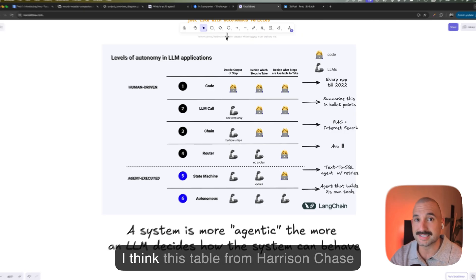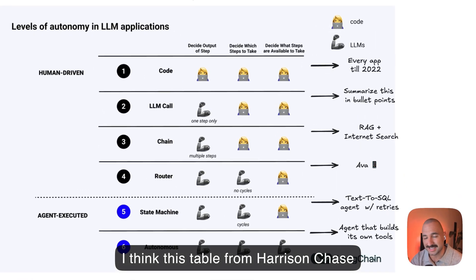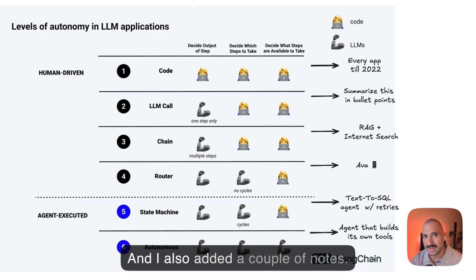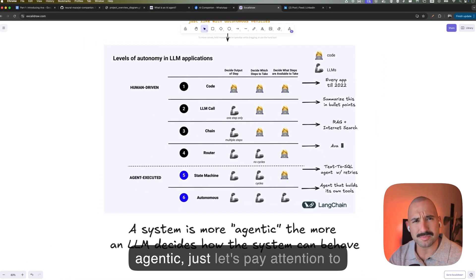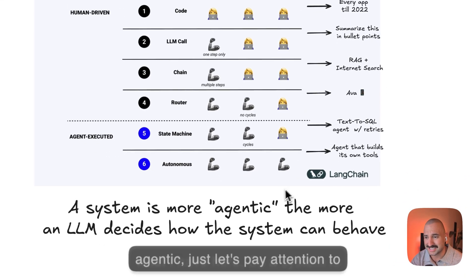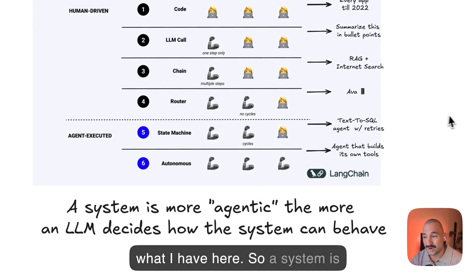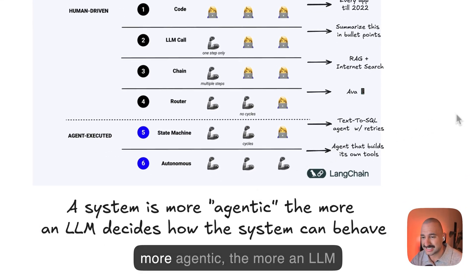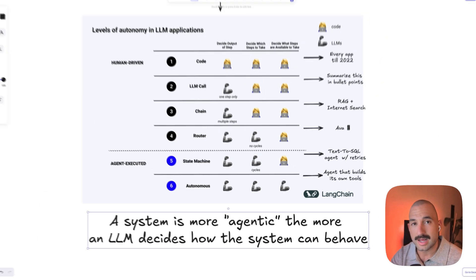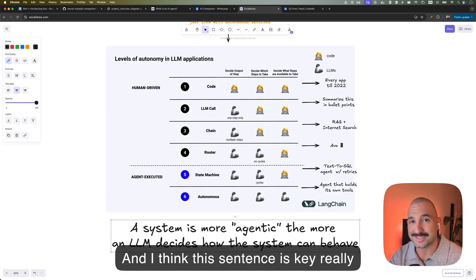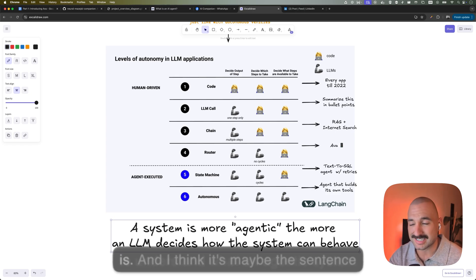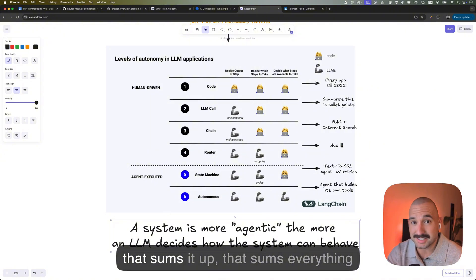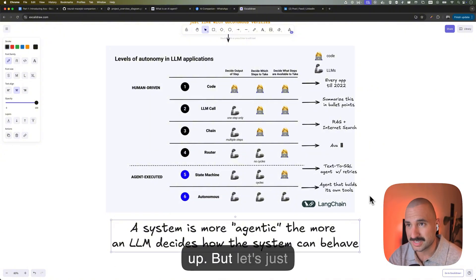So we have the same thing now with agents or this agentic nature of an application. And I think this table from Harrison Chase's post, I think it sums it up amazingly. And I also added a couple of notes. So let's have a look at it. But to finish up with this concept of agentic, just let's pay attention to what I have here. So a system is more agentic the more an LLM decides how the system can behave. And I think this sentence is key really to understand what an agentic system is. I think it's maybe the sentence that sums everything up. But let's just have a look at the table now.